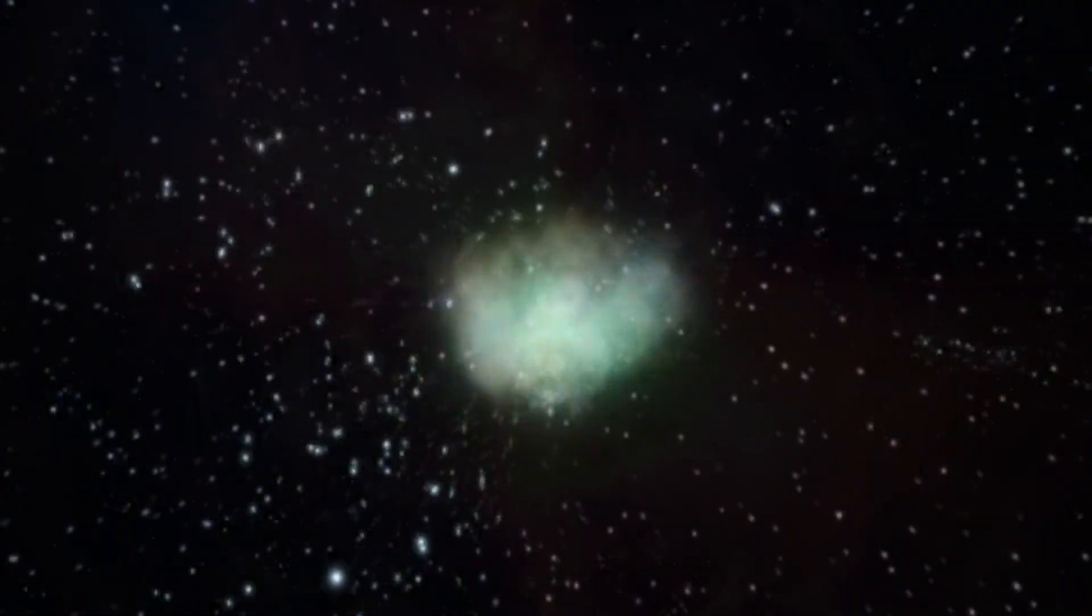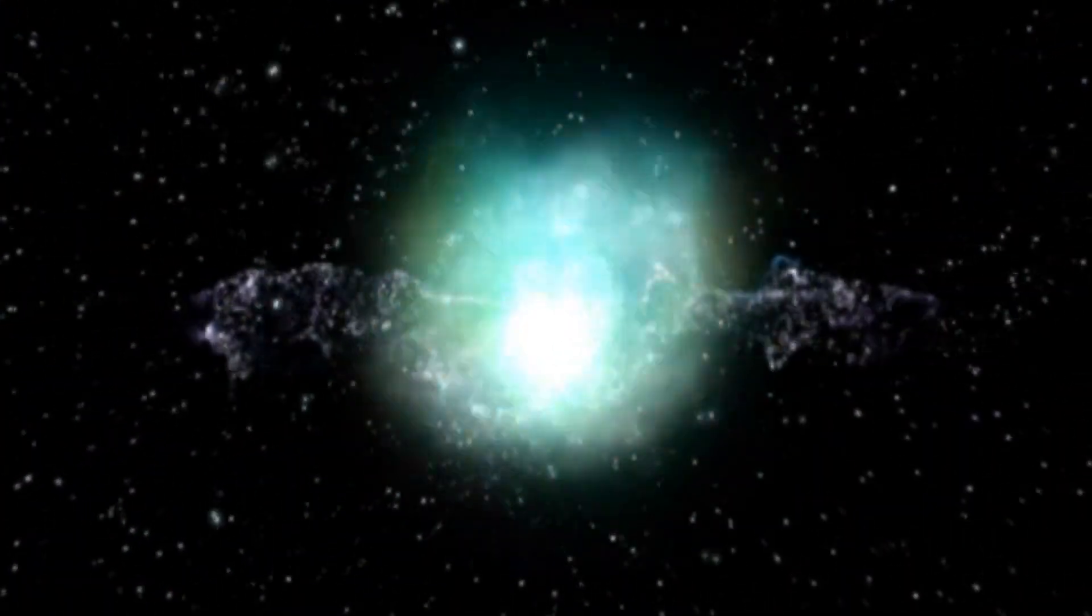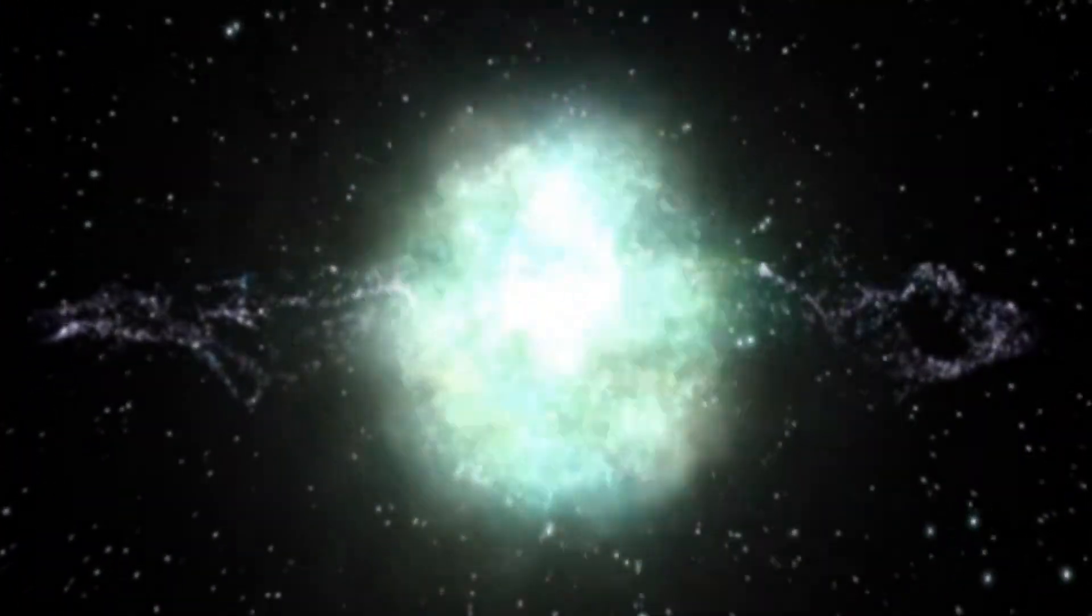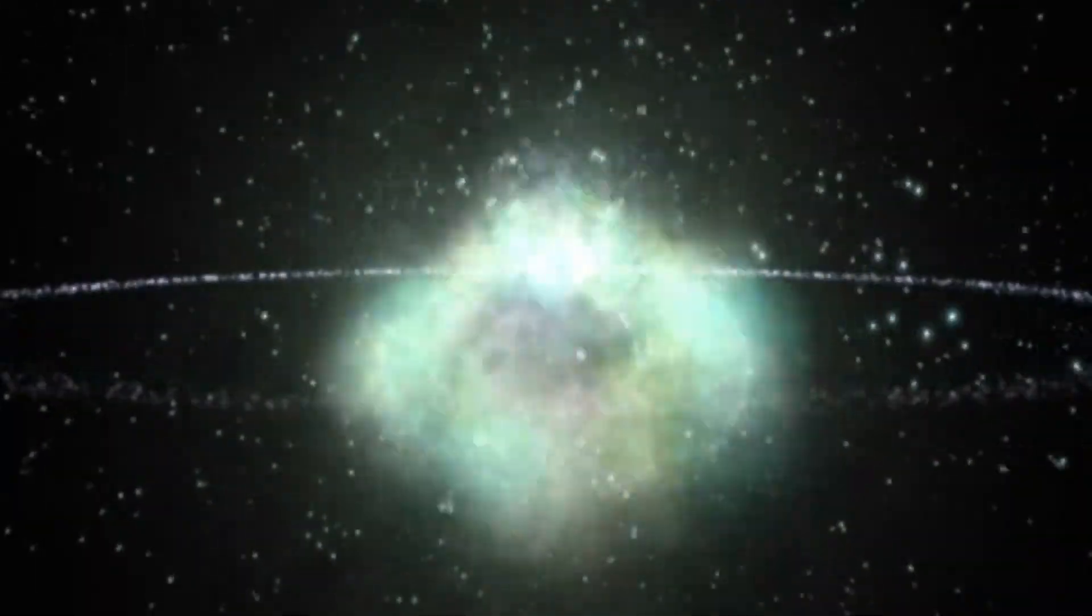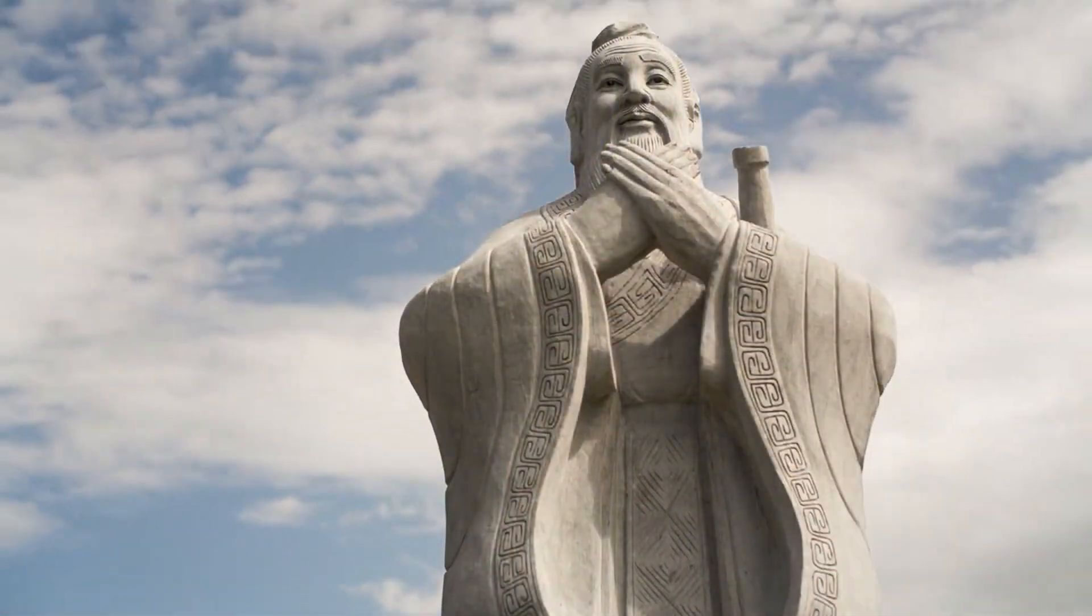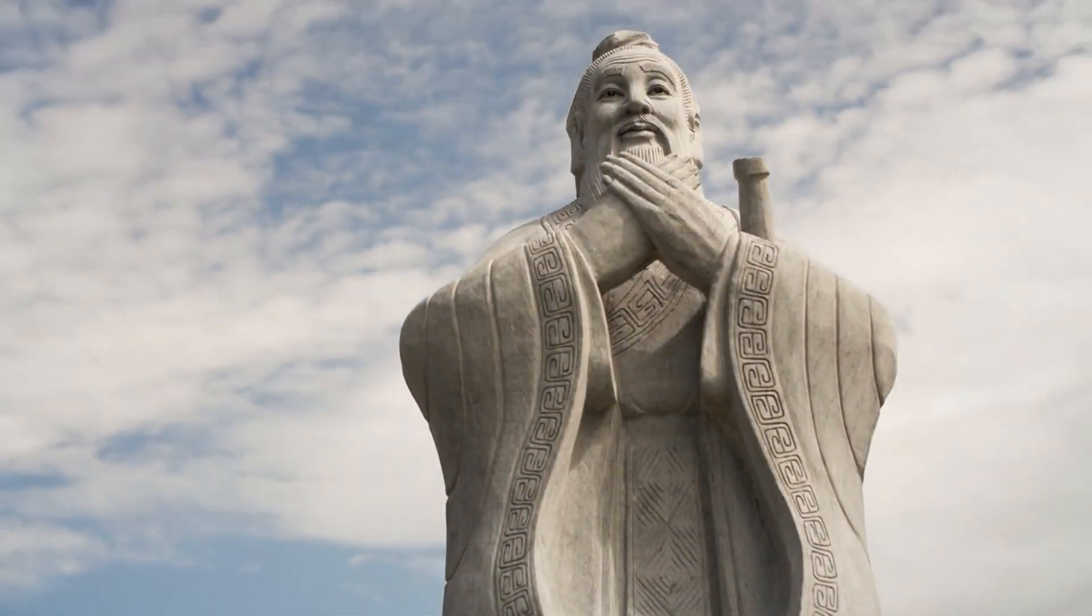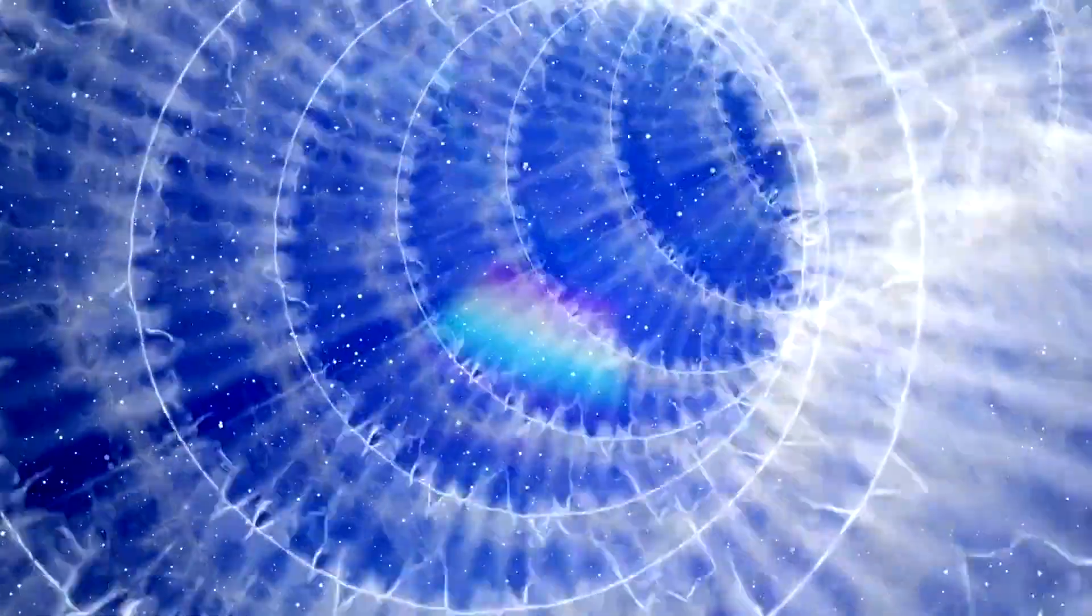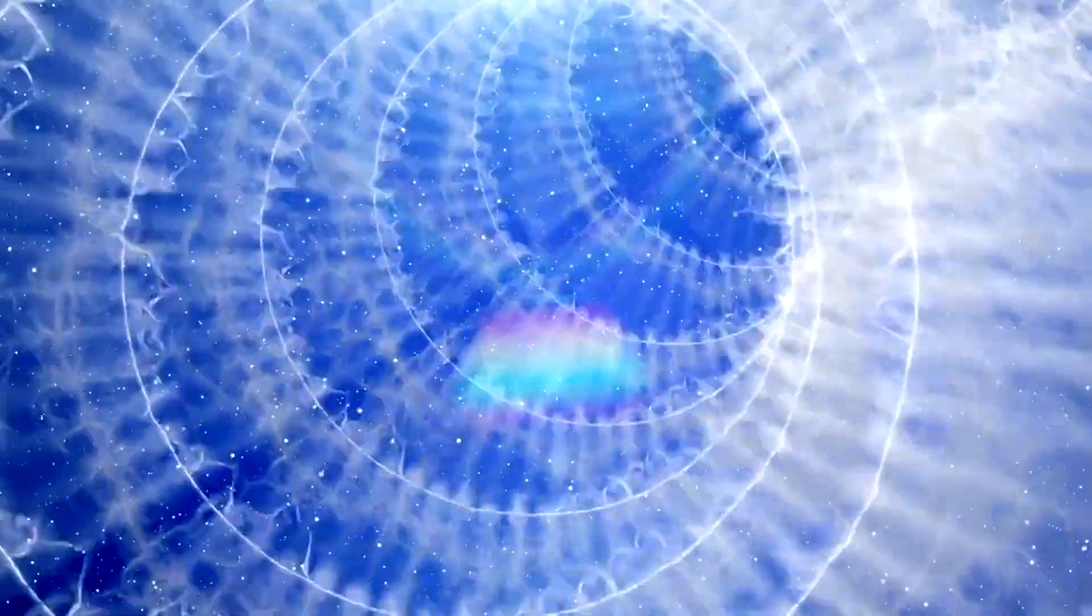The Milky Way, our cosmic home, experiences a supernova roughly every 50 years. However, recent discoveries have challenged our understanding of these events. From ancient Chinese observations to modern-day astronomers, supernovae have captivated our curiosity for centuries.